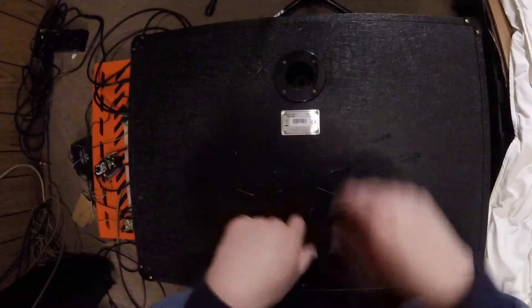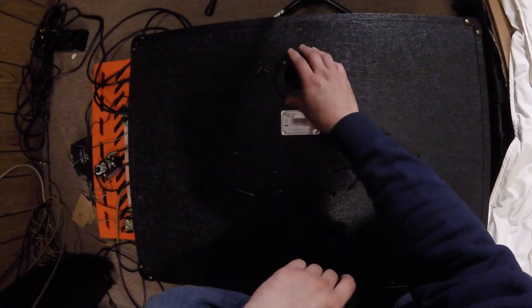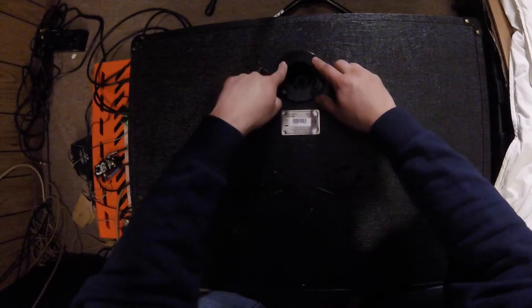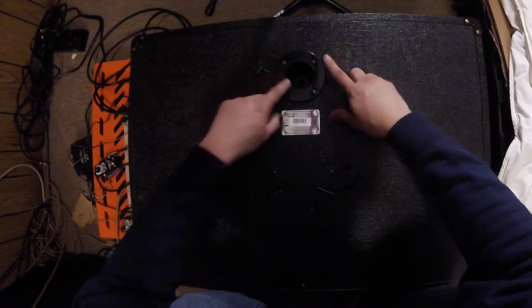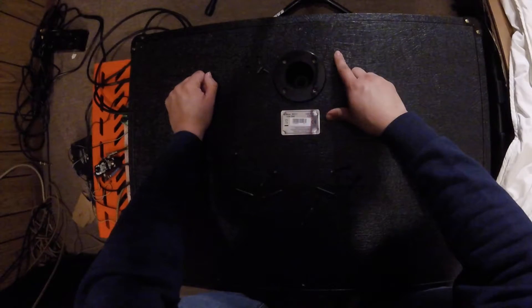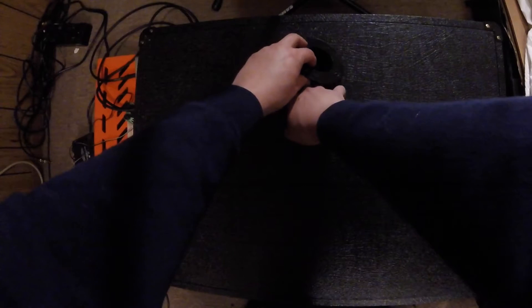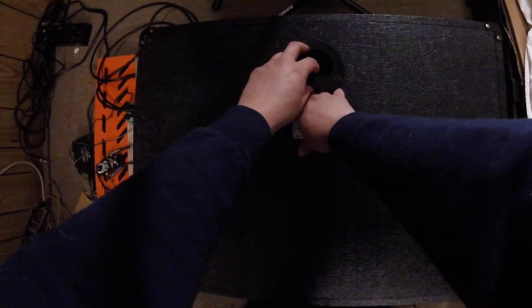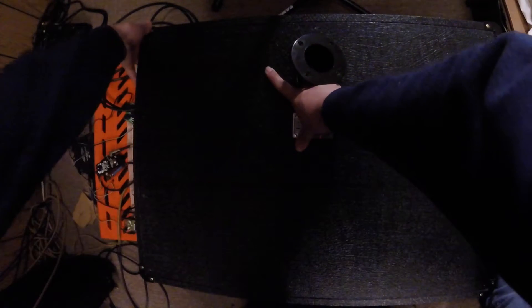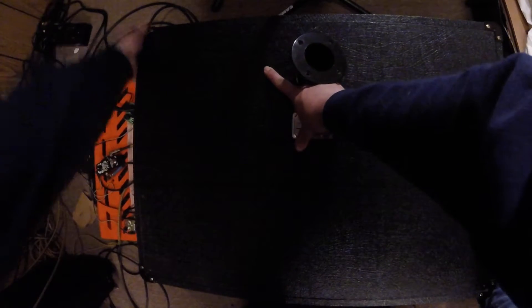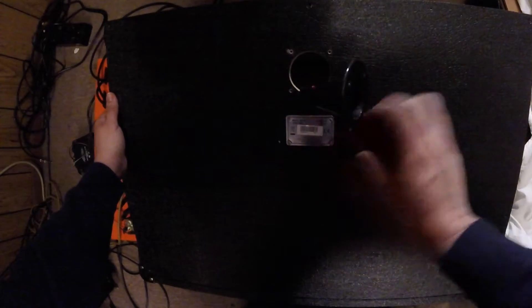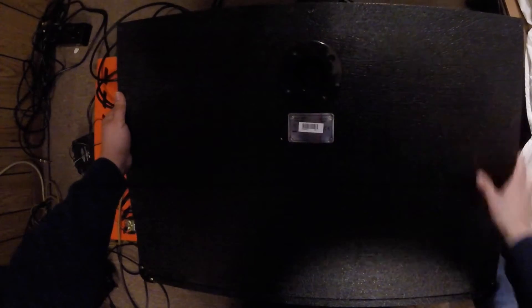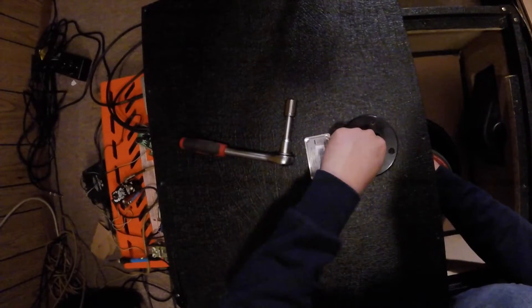I'm also re-coning the speaker in my cabinet today, that's why I'm going to remove the entire back cover of the cabinet. But if you guys are only going to upgrade the input jack, just take out the back plate of the input jack. You don't need to remove the whole thing to do this upgrade.